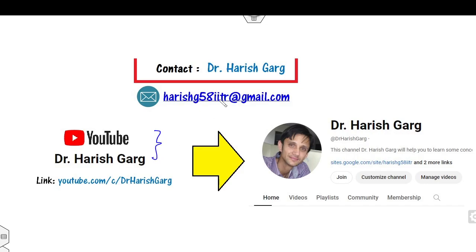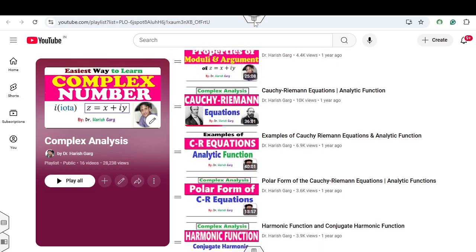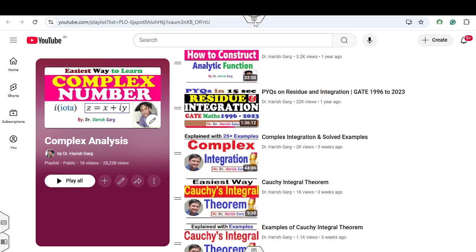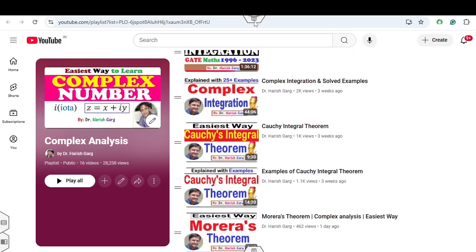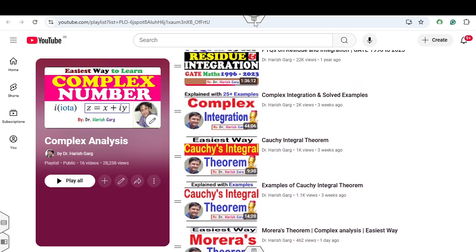You can follow my YouTube channel where you can find the playlist of complex analysis. In this playlist you can see lectures related to the Cauchy-Riemann equation, analytic functions, harmonic functions, complex integration, Cauchy integral formula, Morera's theorem, and many more lectures available in this playlist.